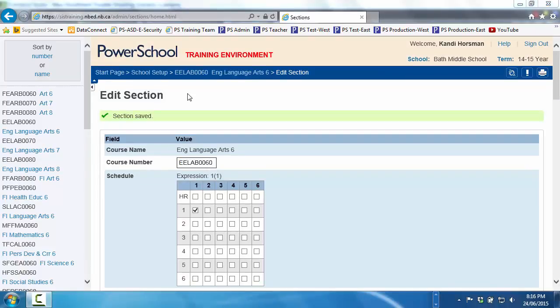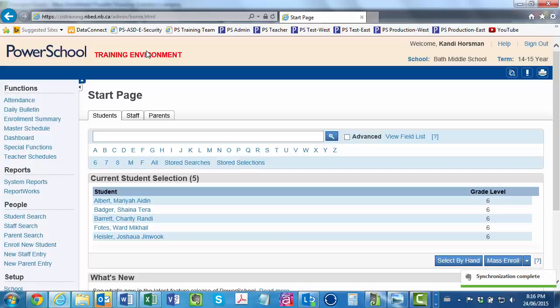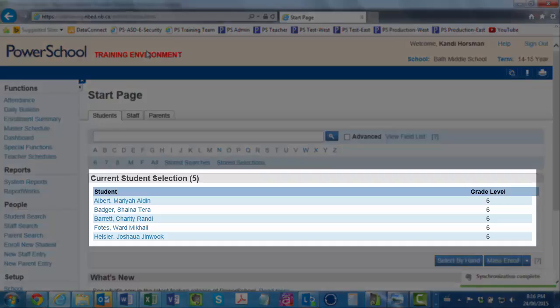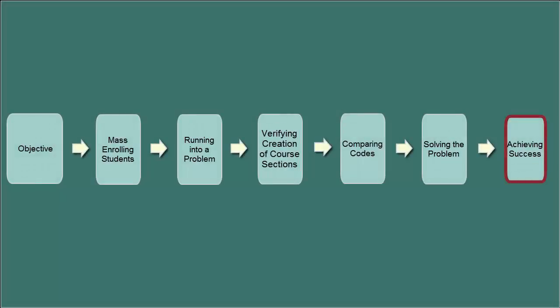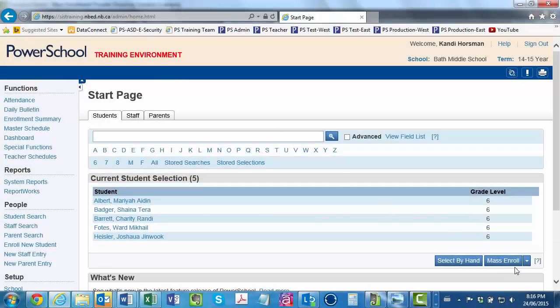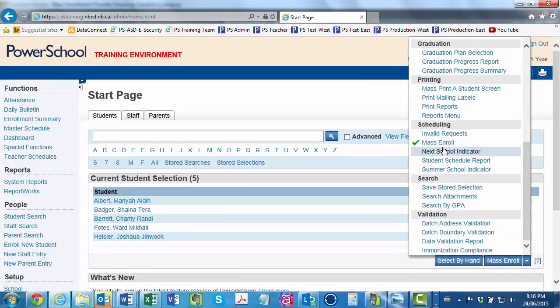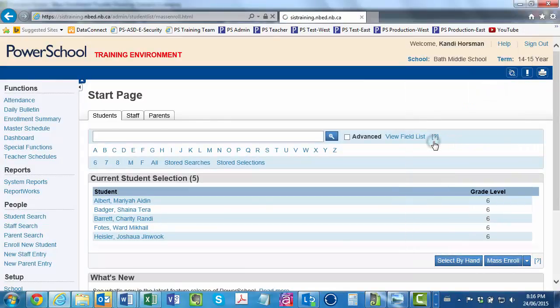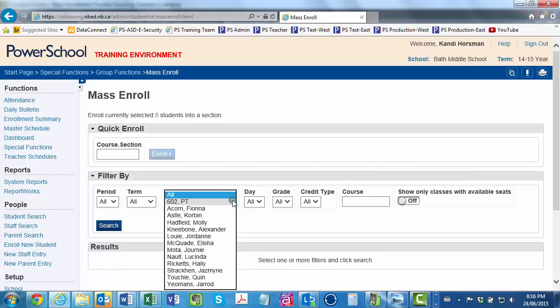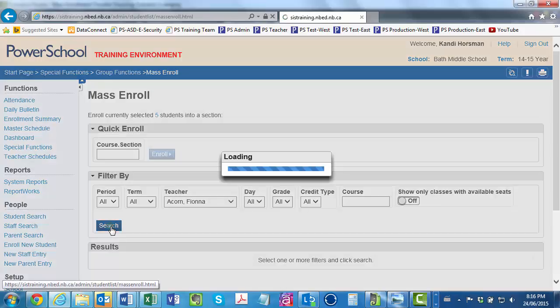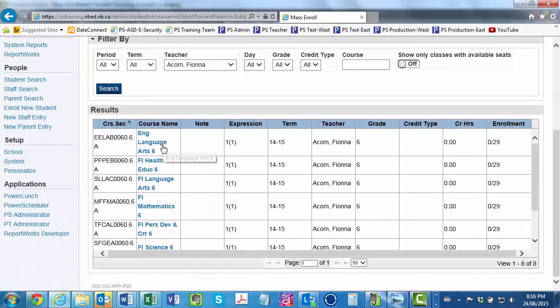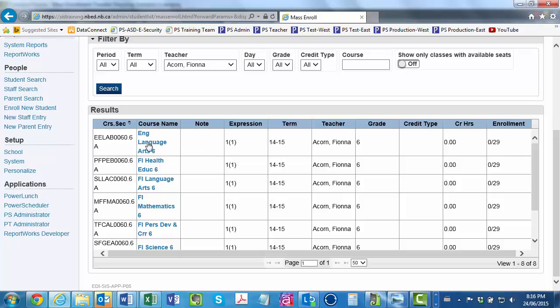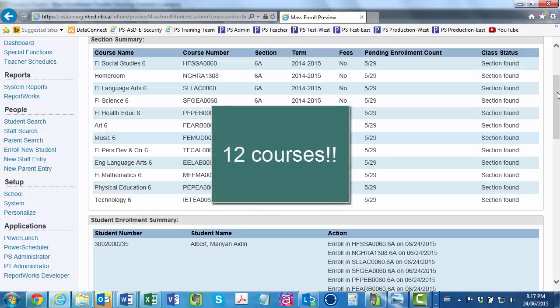Returning to the Start page, you see that the PowerSchool Genie is still faithfully holding on to the group of five students you had selected. In the lower right, you click the drop-down arrow, scroll down to the Scheduling section, and click Mass Enroll. In the Filter By section, you search for Mrs. Acorn. You then click Search to list the courses taught by Mrs. Acorn. You see English Language Arts beside the code for 6A, so you click English Language Arts. And rejoice! The Enrollment Preview page tells you that this group of students will be enrolled in ELA as well as their other 11 dependent sections for a total of 12 courses. You click Enroll Students.